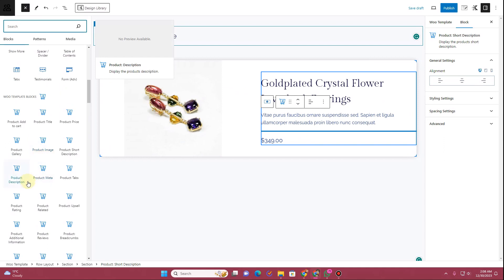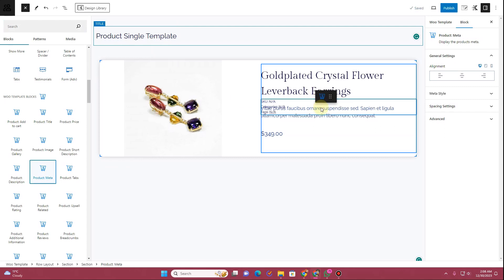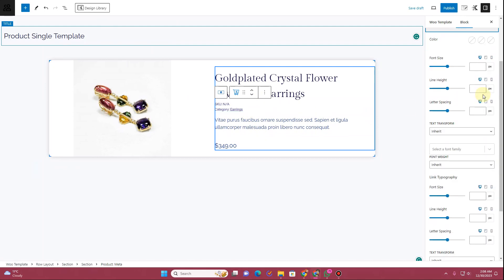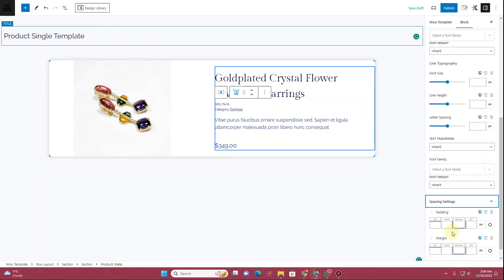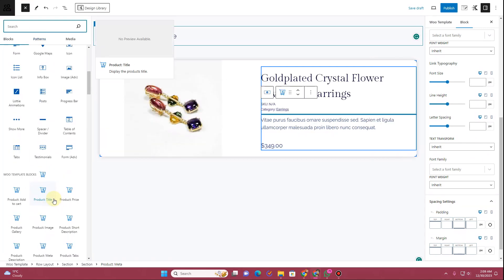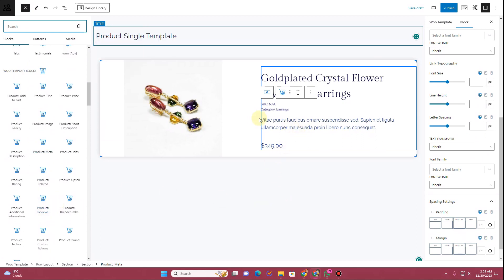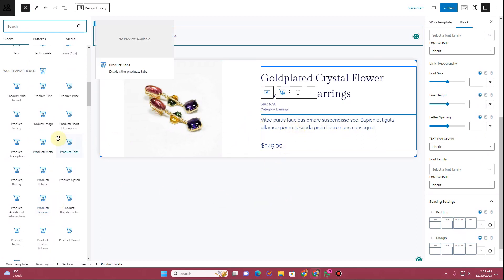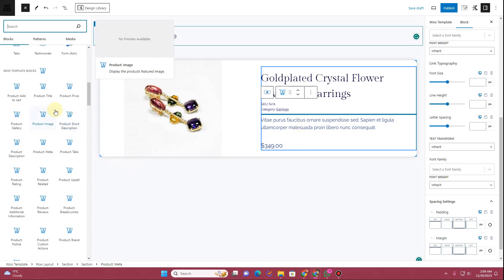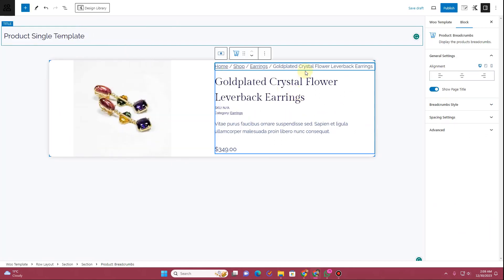Click the plus tab, scroll down, and you'll find the Product Meta block. If you want to display the product meta, drag and drop this block into place. Under Meta Styles you can stylize everything with the available options. I'm not going into detail on changing colors, spacing, or padding — the purpose here is just to show you how to create your own single product template. Now let's add a Product Breadcrumb.